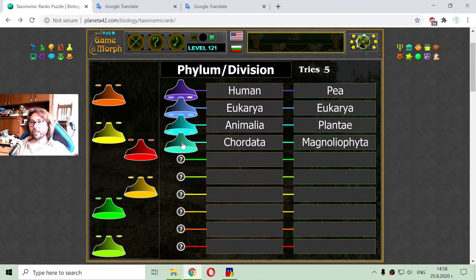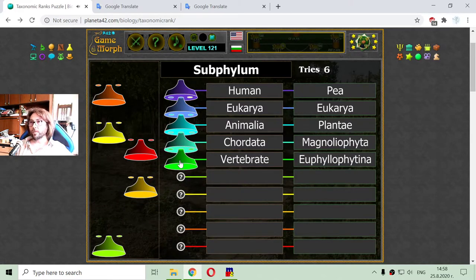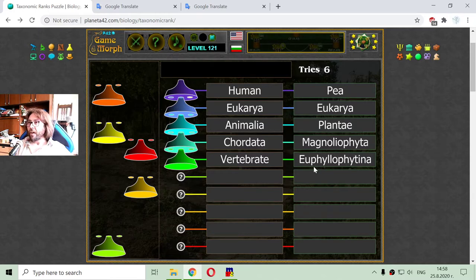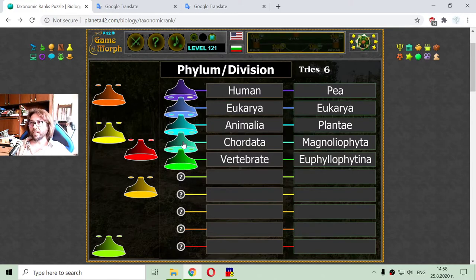The next rank is the subphylum, or subdivision for plants. The subphylum for the human is Vertebrata, and for pea it is Eophilopithina. A phylum contains a lot of subphyla.